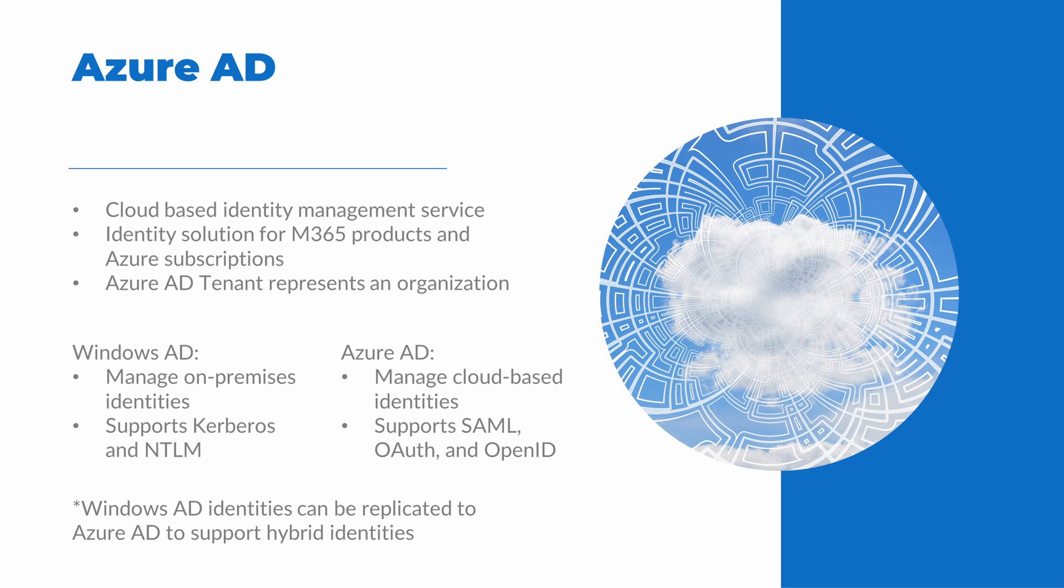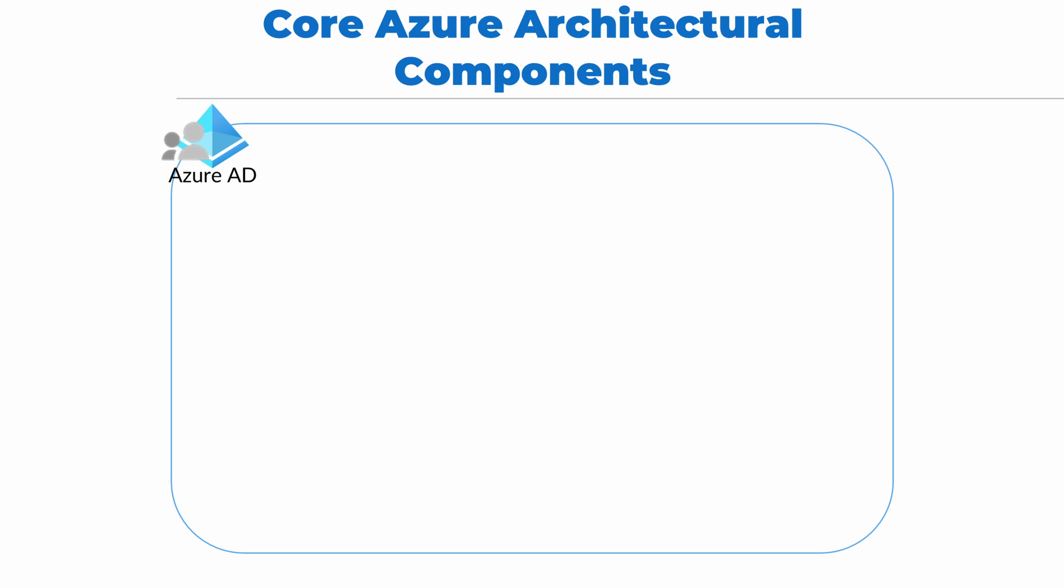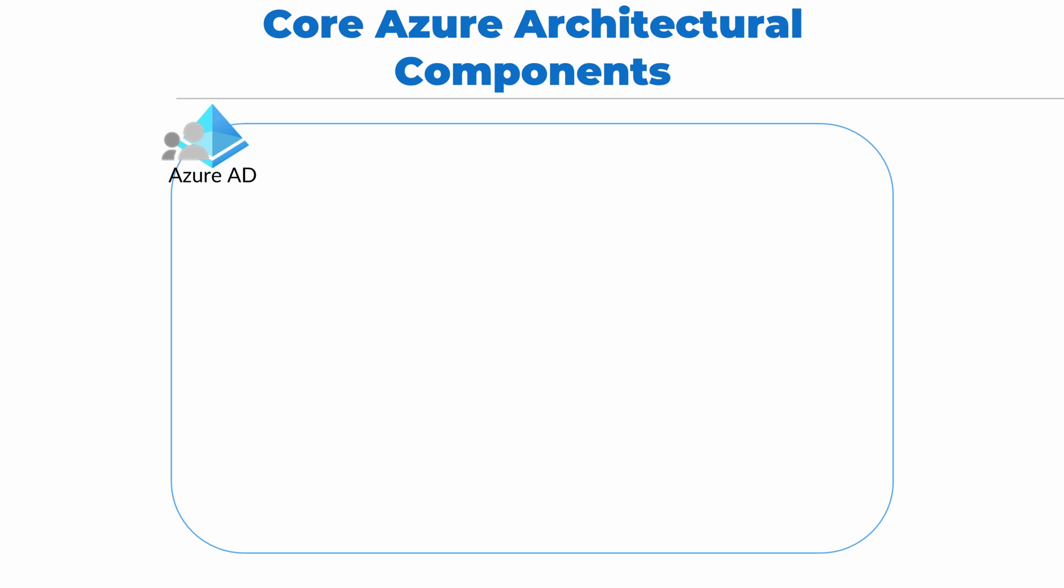It's possible to replicate Windows AD identities to Azure AD in a hybrid identity environment. I have a course on Udemy.com if you'd like to learn more. For now, we'll leave it at Windows AD and Azure AD support two different use cases, one for on-prem identities and one for cloud-based identities. When we create any subscriptions in Azure for a Microsoft 365 subscription or an Azure subscription, an Azure AD tenant is created.